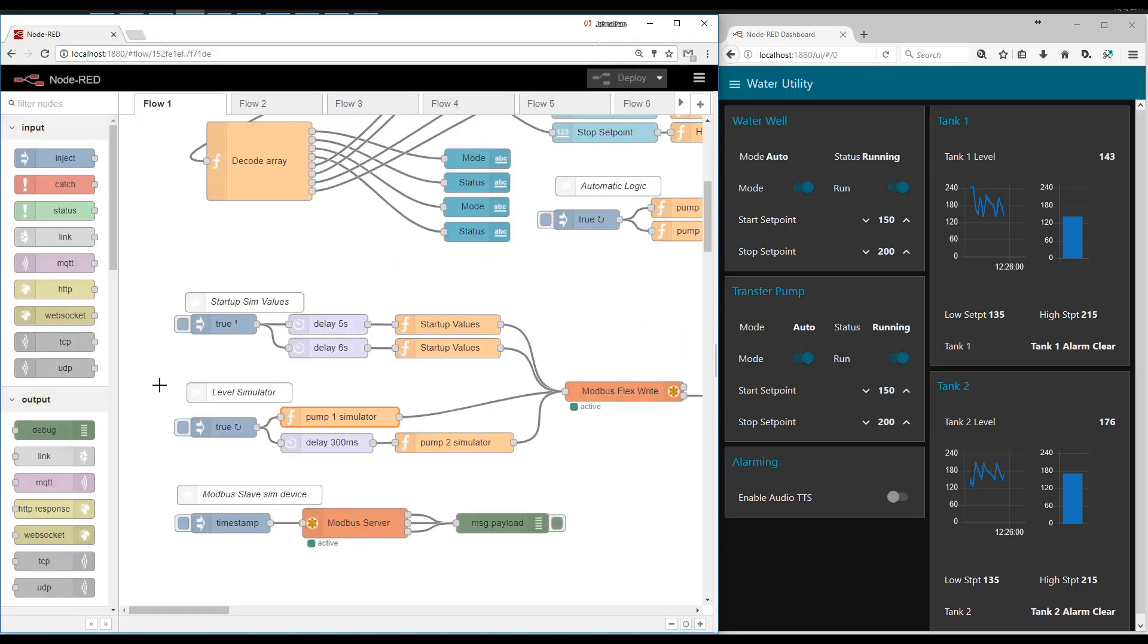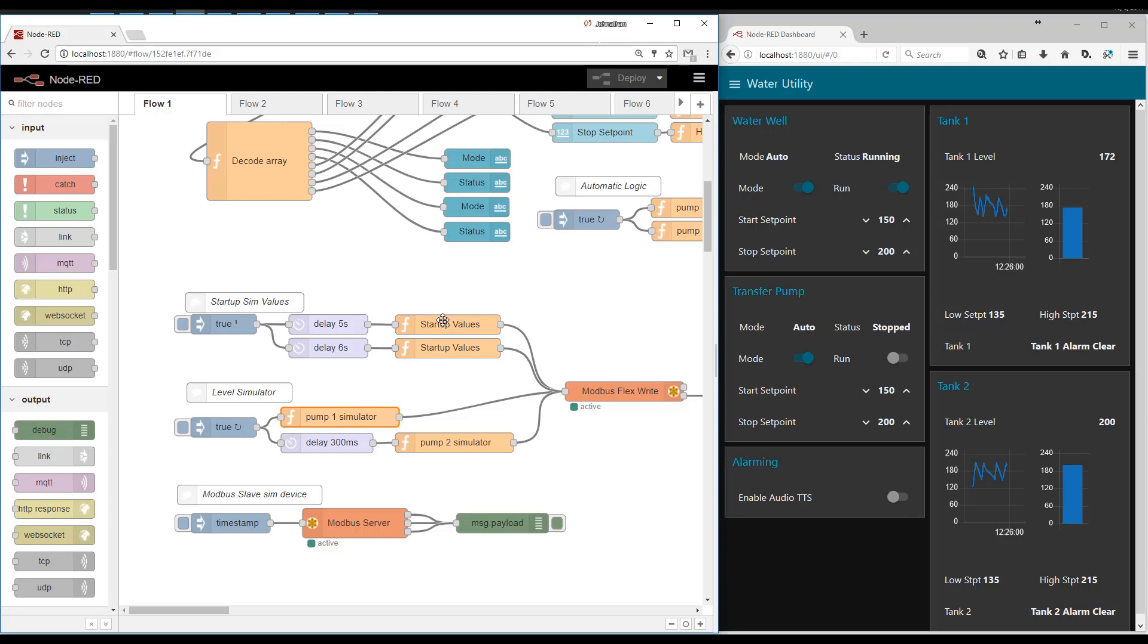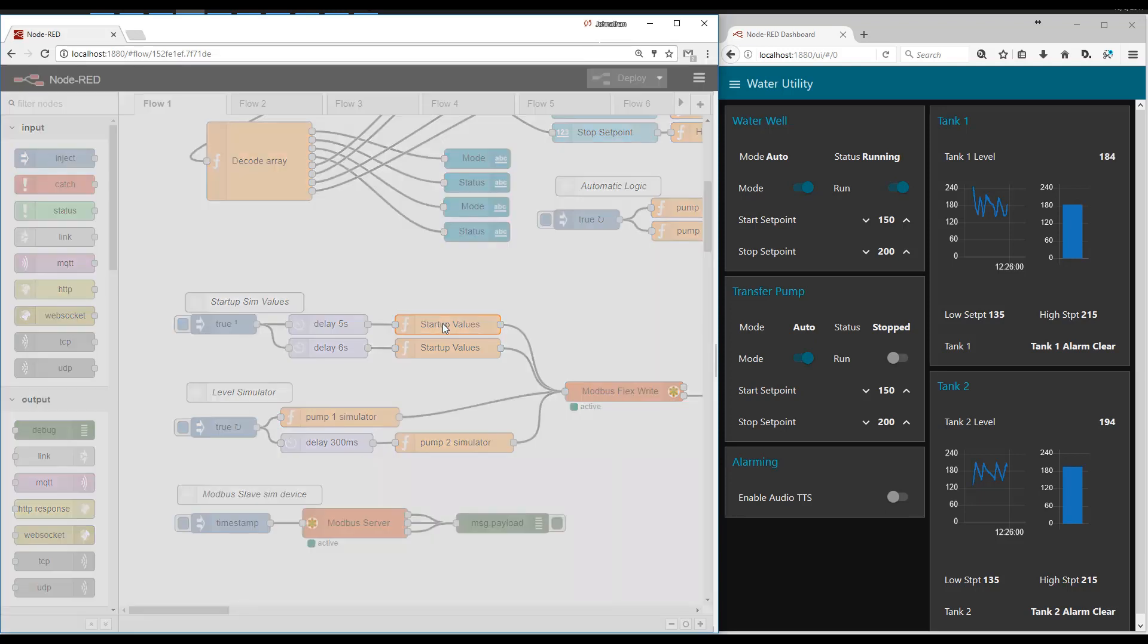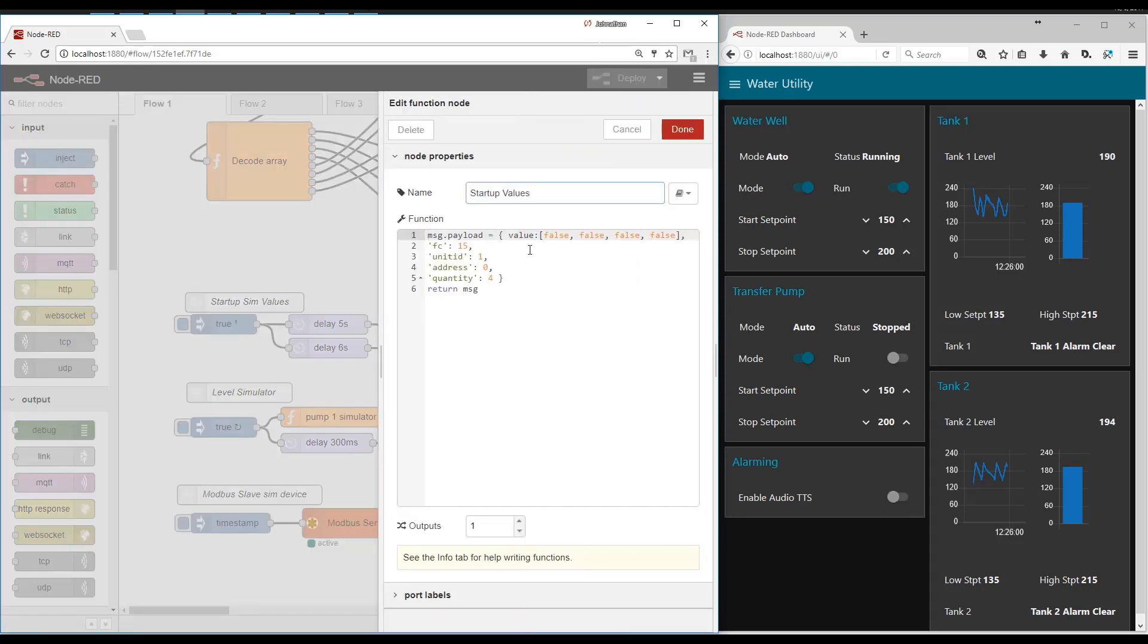Another piece of this is that the Modbus slave device in Node-RED doesn't retain values whenever you restart or you deploy. So this set of functions here injects values on startup. So on startup, it starts at address zero. And it sets four registers to false.